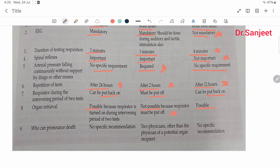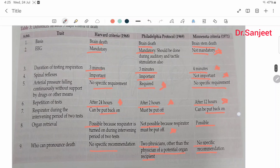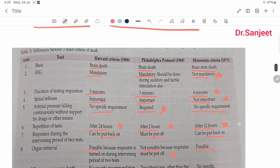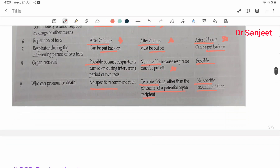Who can pronounce death: no specific recommendation for Harvard criteria; for Philadelphia, two physicians other than the physician of the potential organ recipient are required; and no specific recommendation for Minnesota criteria. These are the differences between Harvard criteria, Philadelphia criteria, and Minnesota criteria.